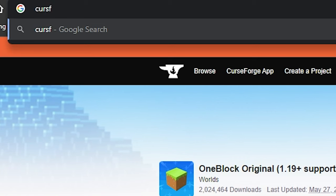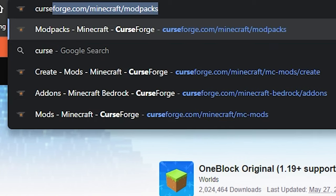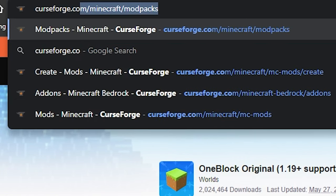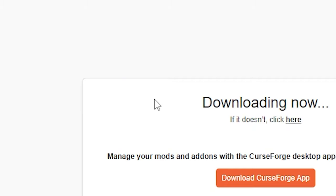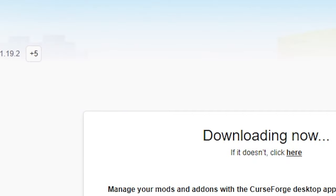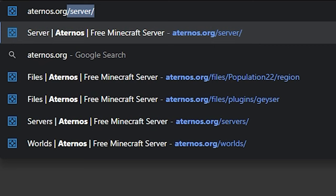First, what you need to do is go to curseforge.com and download the 1Block world file. This link is in the description so go check it out.